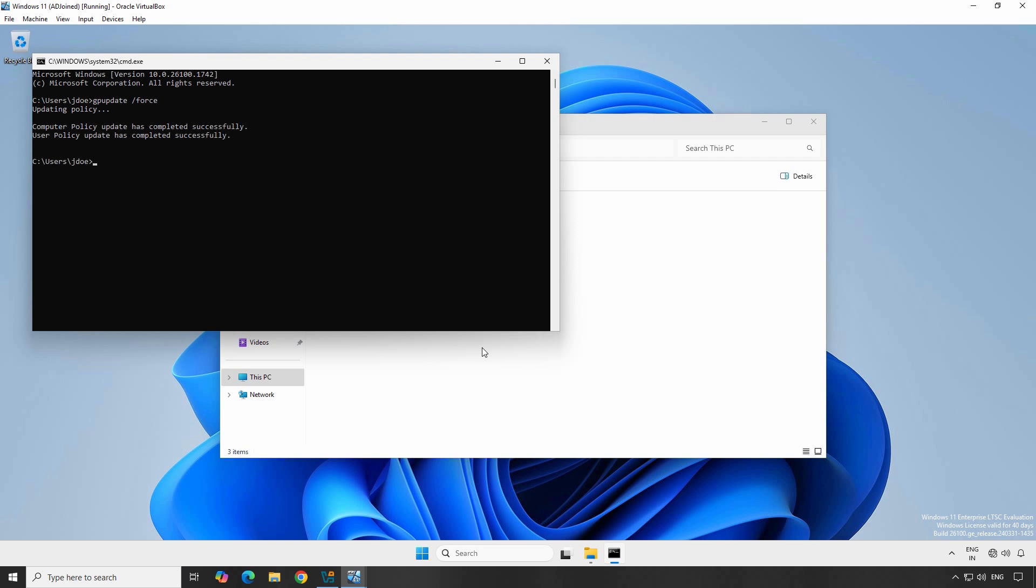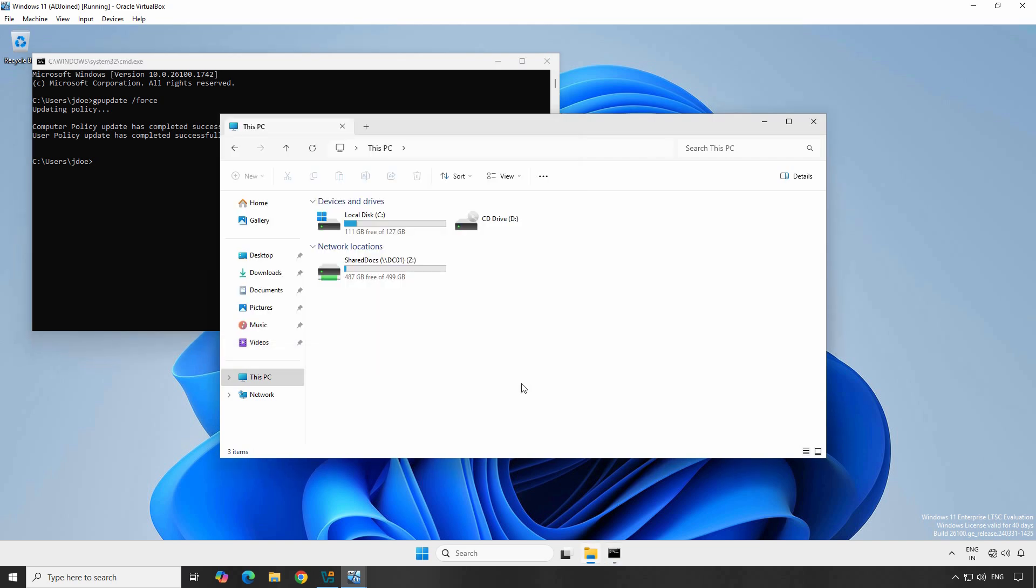Once the policy has been applied successfully, you can verify the changes on your client machine. The network drive should be available in File Explorer. Let's check it. As you can see, the Z drive is mapped to the shared folder and the user didn't need to do anything. This was all done through Group Policy Preferences.